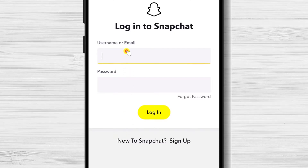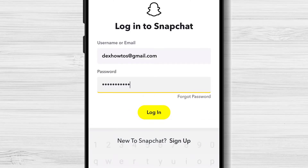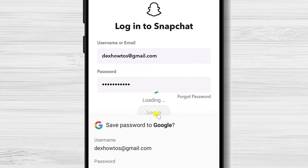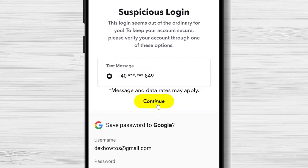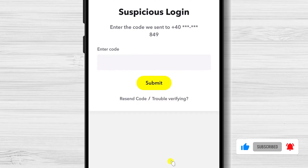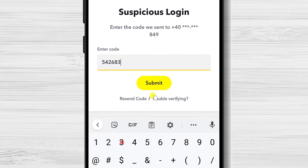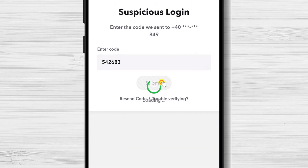Now log in with your account and password. Tap Continue. You will receive a message with a code that you need to enter. Write the code and tap Submit.